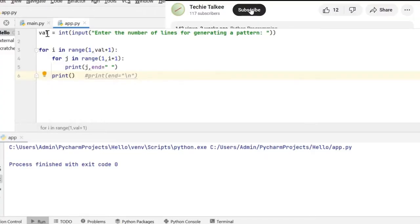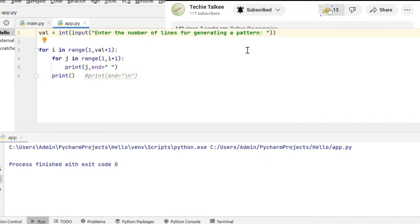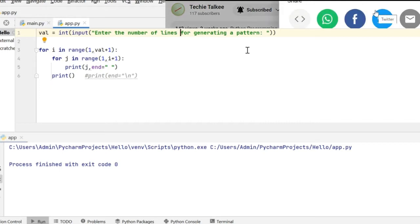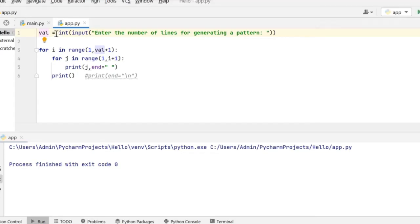This is the Python program where I'm going to first get the input value from the user. This input value is the one which is going to decide for how many lines the pattern needs to be printed. That input value is stored in the variable val.